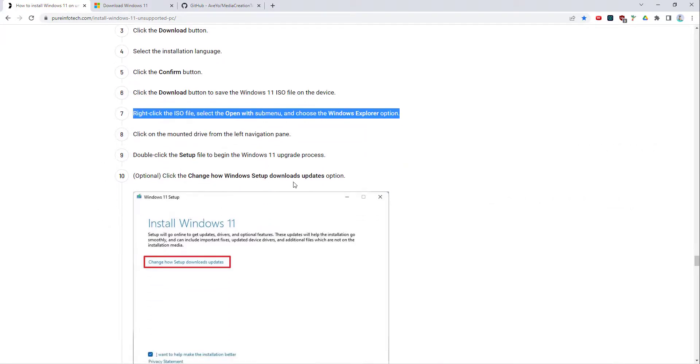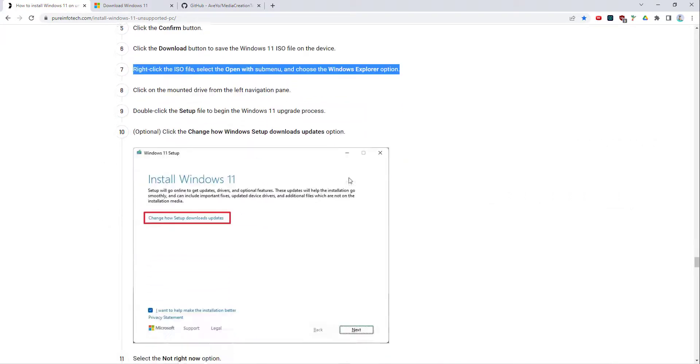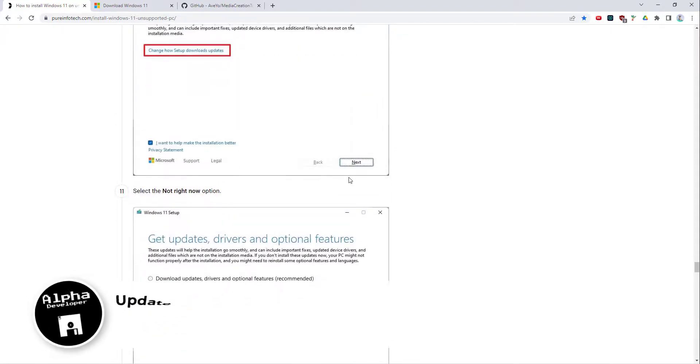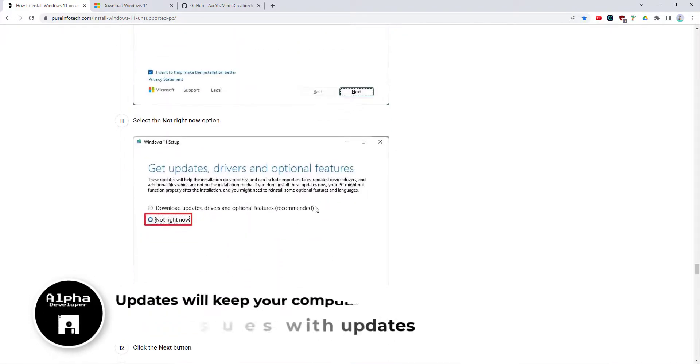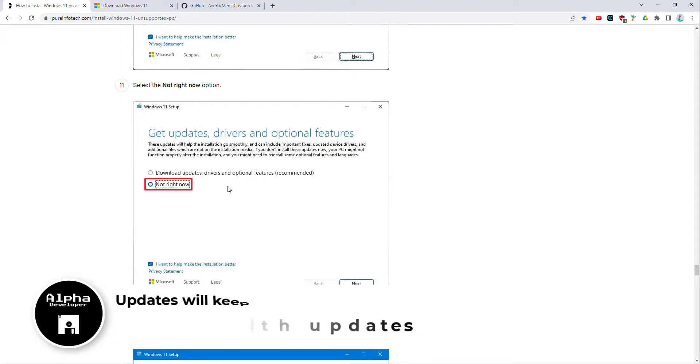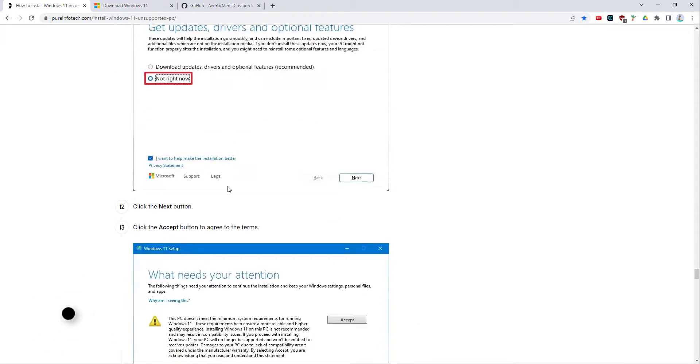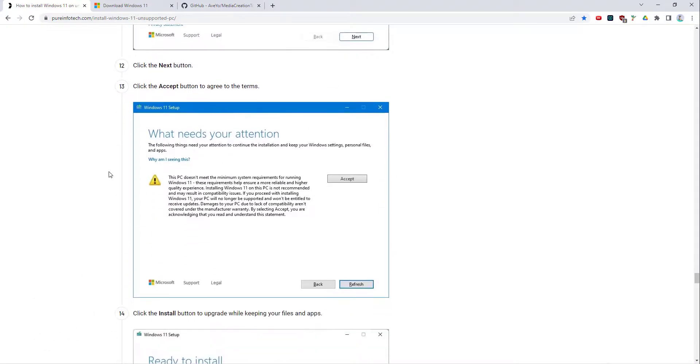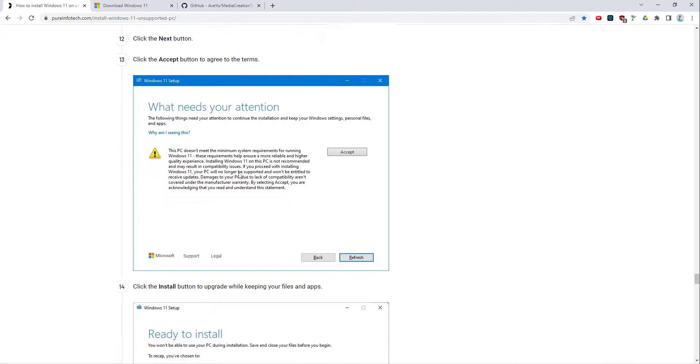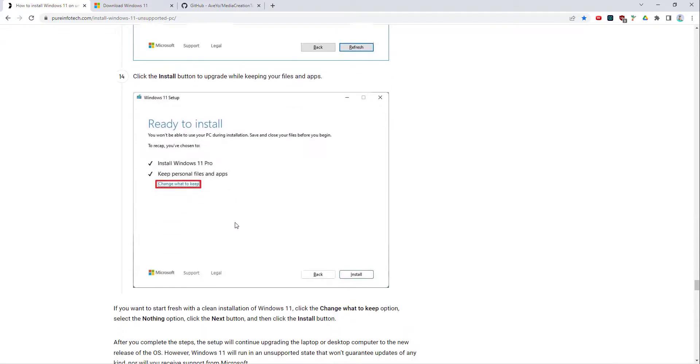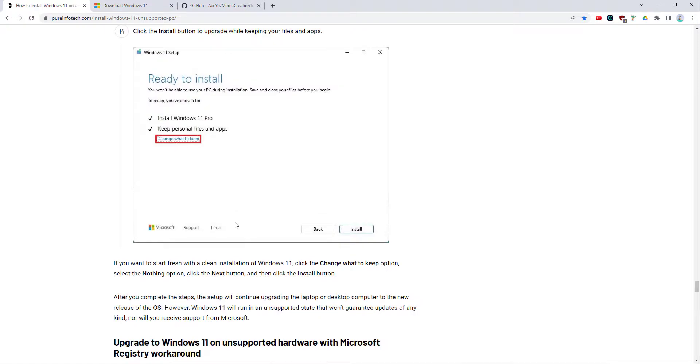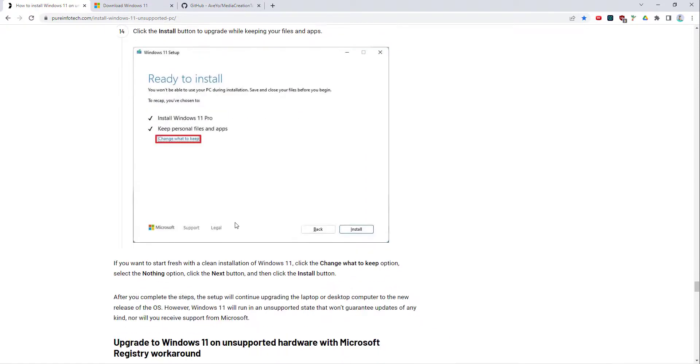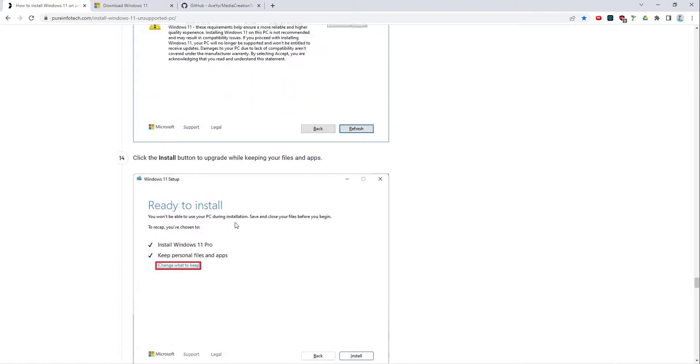Once it's mounted, you click on the setup to install Windows 11. I decided you can download updates and drivers, so I did select update rather than not right now. I did not get the message 'your PC does not meet minimum spec.'